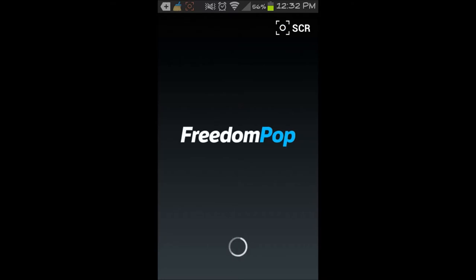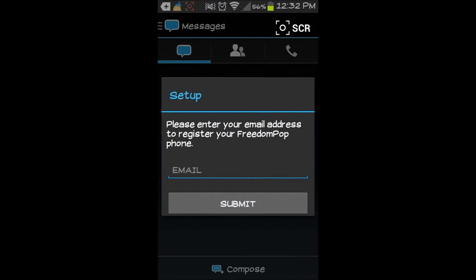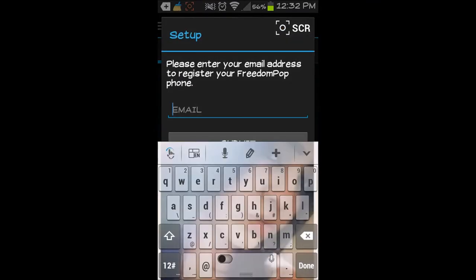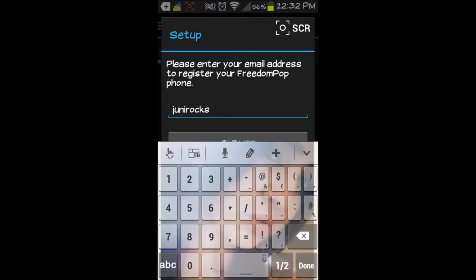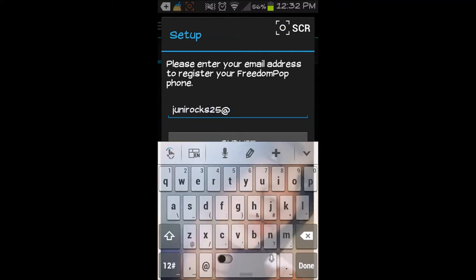You can now actually swap your phone numbers from another carrier into Freedom Pop, which is a nice thing they have done. And you simply just need to enter your email associated with your Freedom Pop messaging app. This is going to be entering mine here real quick. Take a little quick second.